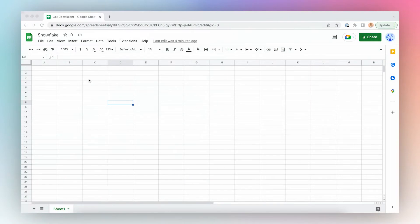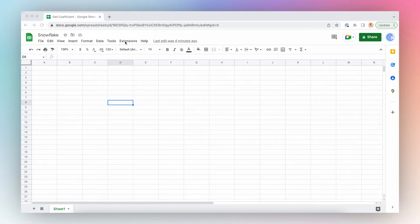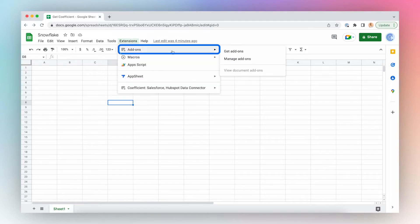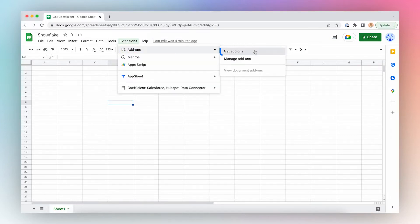Let's install Coefficient. First, open a new Google Sheet, click Extensions from the top menu bar, click Add-ons and Get Add-ons.